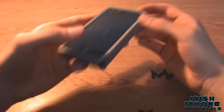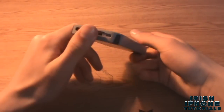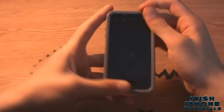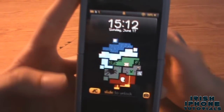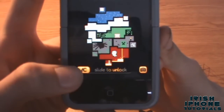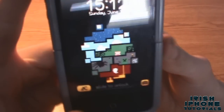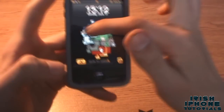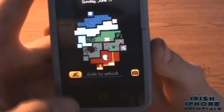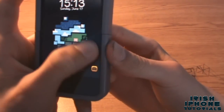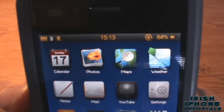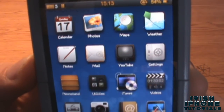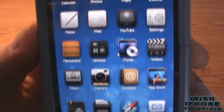Hey guys, it's Irish iPhone Tutorials here. Today I'm going to do a review on a theme called Accent, which is pretty cool in my opinion. At the start there are custom sliders — this is my own wallpaper, just ignore that — and at the top you can see there's a custom status bar with orange writing and all custom icons.